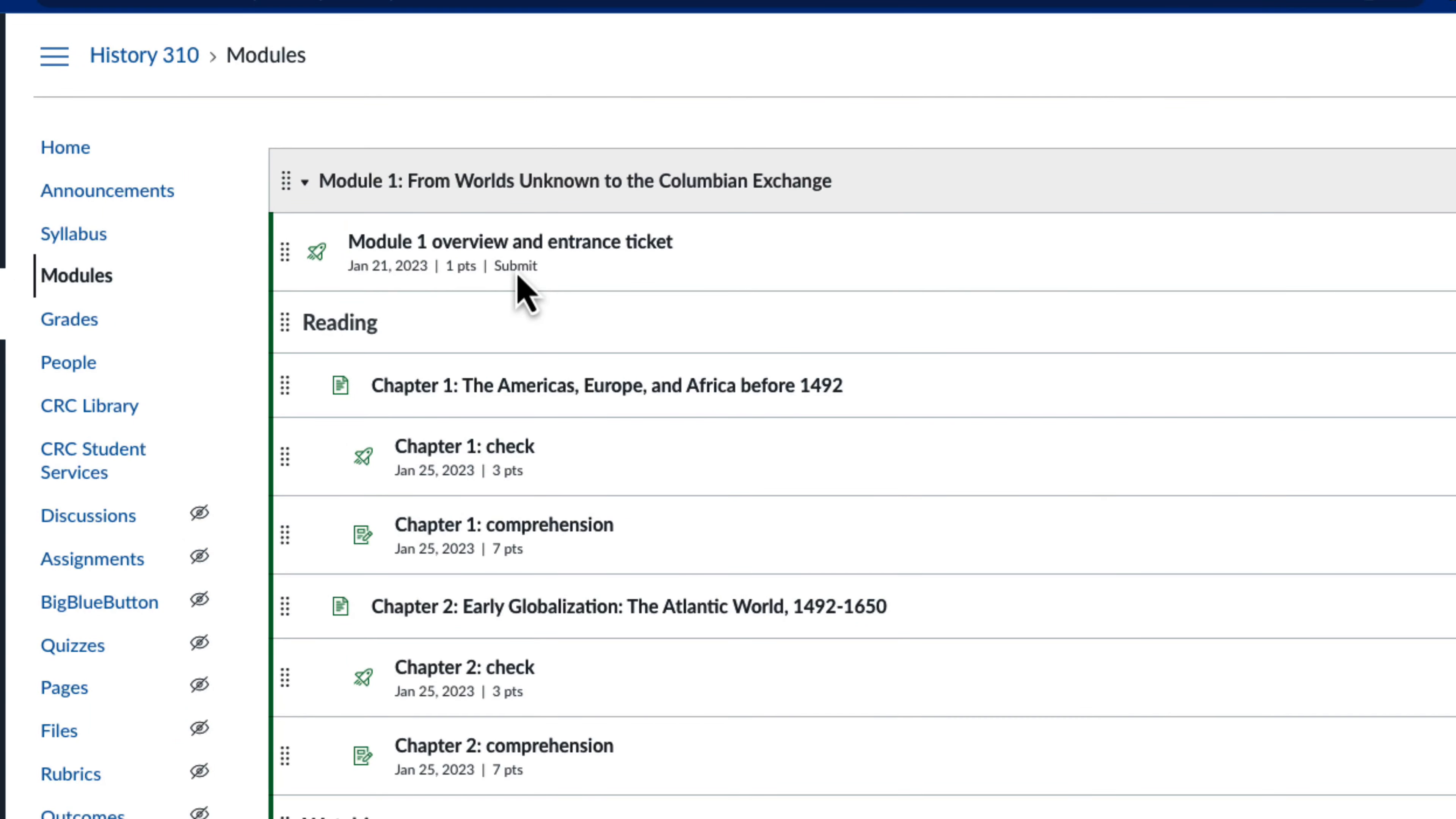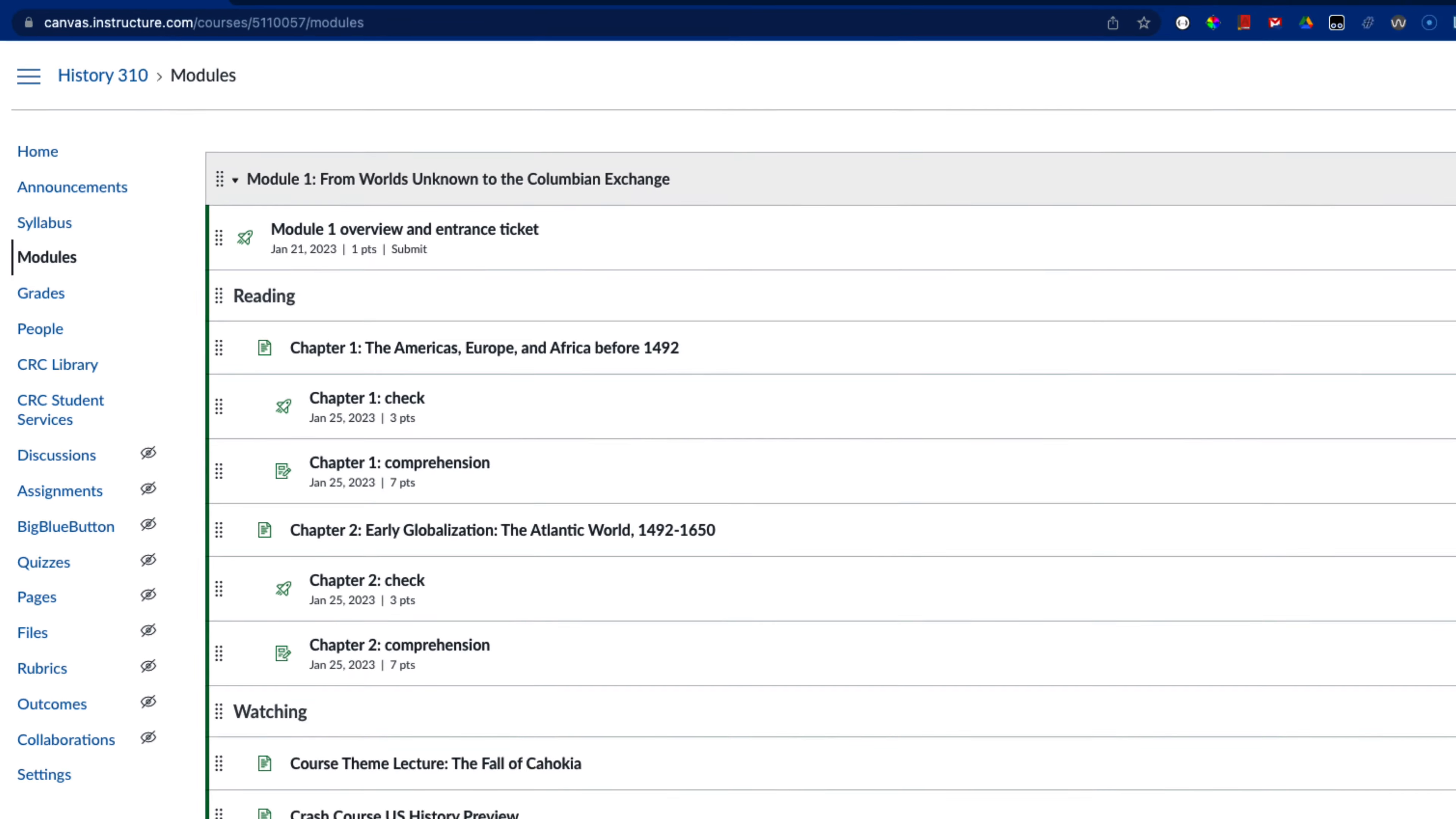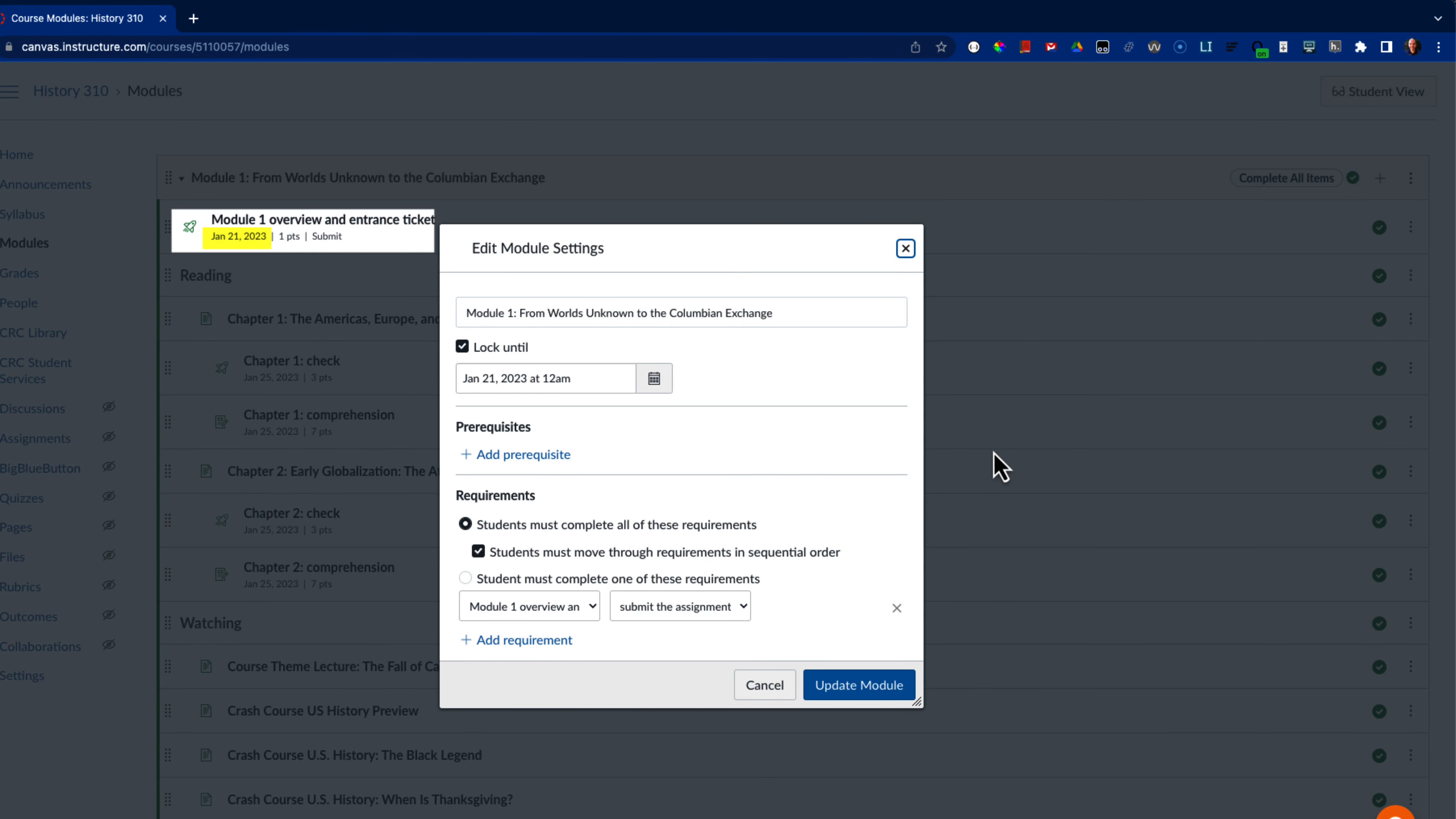I begin each of my content modules with a graded survey I call an entrance ticket. The questions vary throughout the semester and allow me to get a quick check on which course themes interest them, which assignments they find challenging, and encourage them to do some self-assessment. I don't have a late penalty for these surveys, but the due dates match the unlock date for the module.